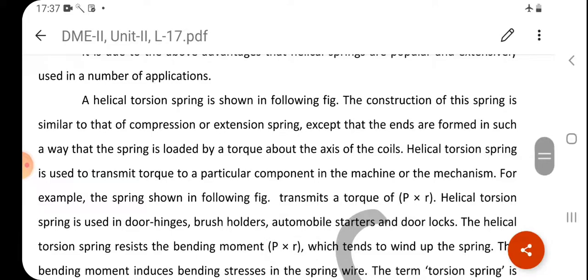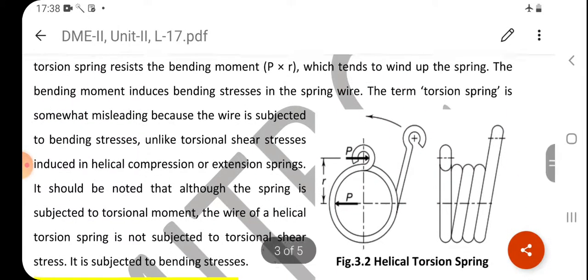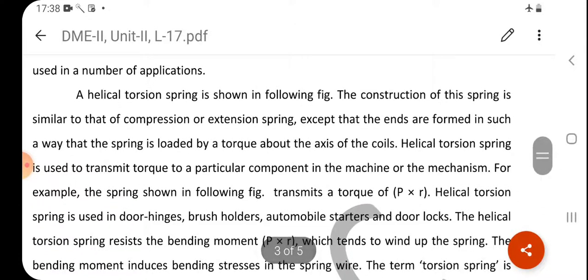Now we will talk about the helical torsion spring. A helical torsion spring has a similar construction to that of a compression or extension spring, except that the ends are formed in such a way that the spring is loaded by a torque about the axis of the coil. Wherever there is a torque-transmitting requirement, we use the helical torsion spring. The torque transmitted is P into R. Helical torsion springs are used in door hinges, brush holders, automobile starters, and door locks.